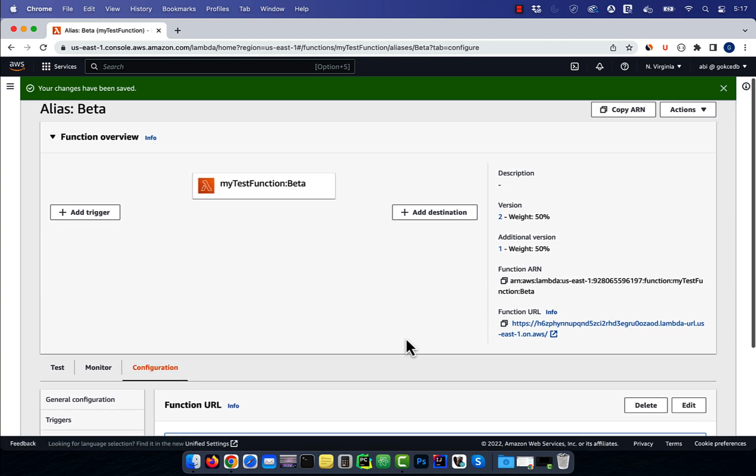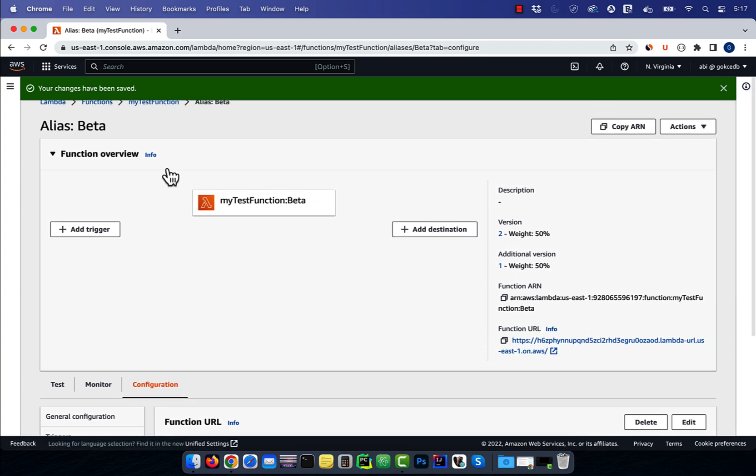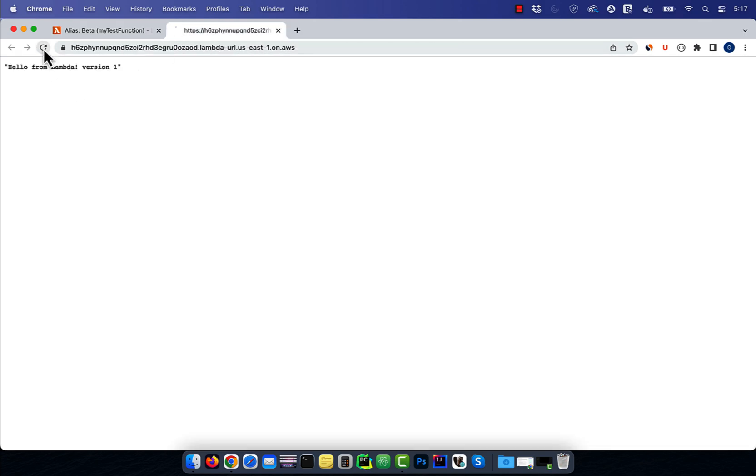Now click on the function URL for the beta alias, then hit refresh a bunch of times. You should see the traffic being split between version 1 and version 2 of our test function.